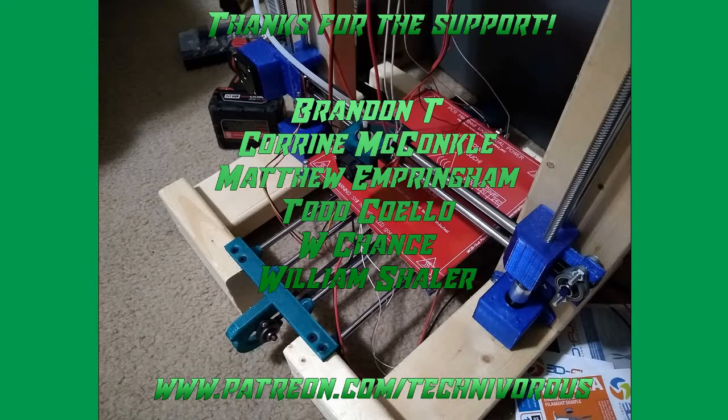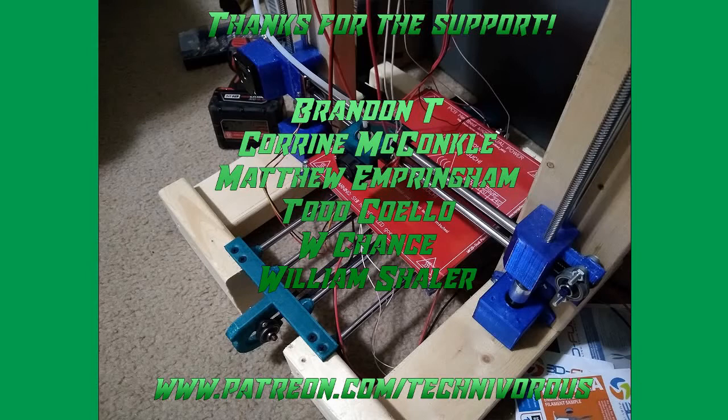The Technivorous channel is brought to you by these fine Patreon supporters. If you'd like to check us out on Patreon, pop over to www.patreon.com/technivorous.